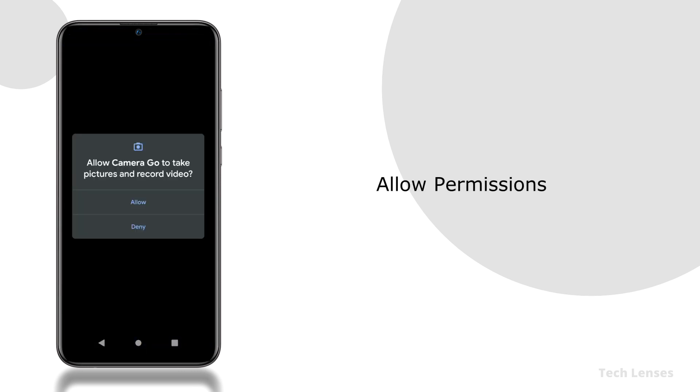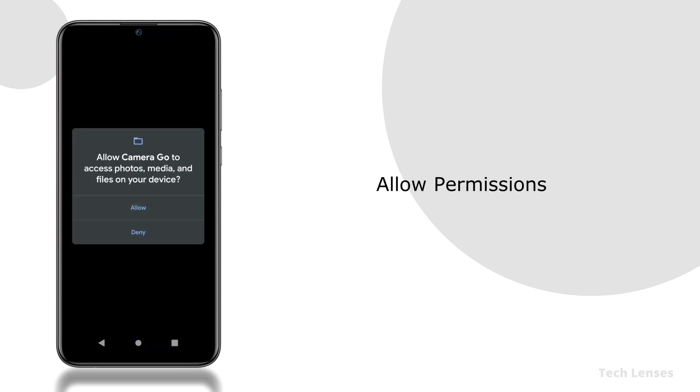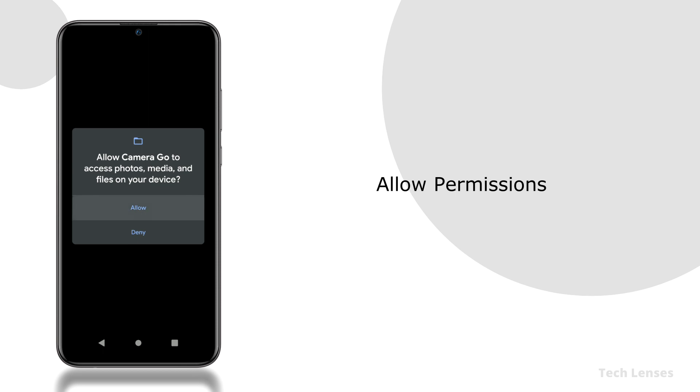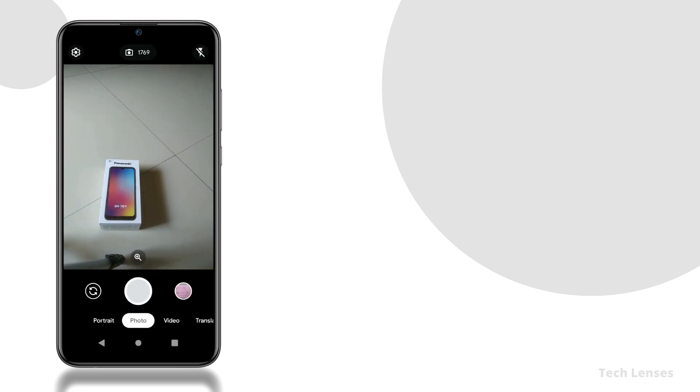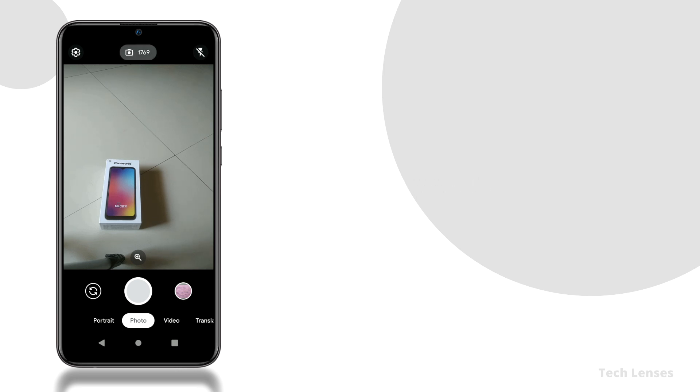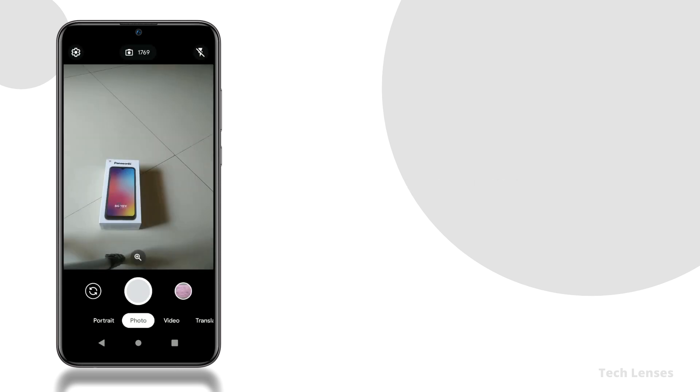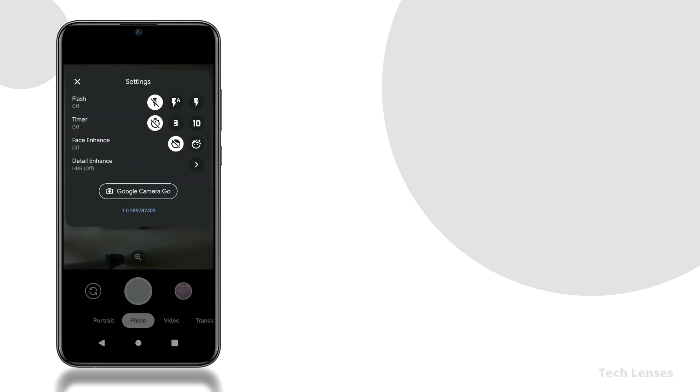Now we are ready to use this app. Now allow this permission to this app. Here is the UI of this camera app, pretty similar to the actual gcam app. This is a storage cleaner which shows you the number of photos you can take depending on your storage limit, as this is a go version targeting lower devices. This is a flash switch.